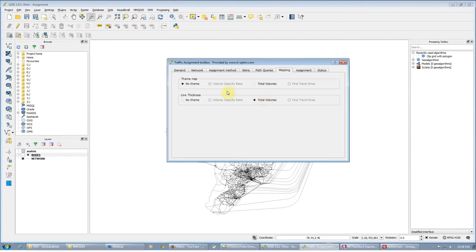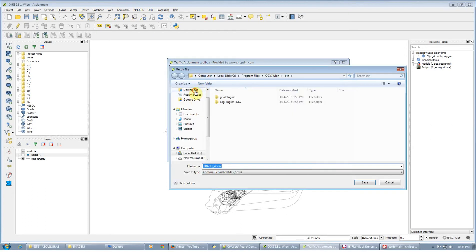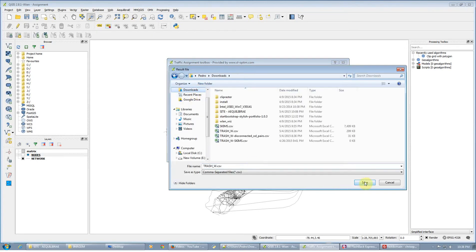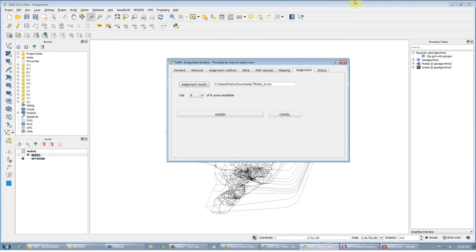For mapping, let's set line thickness according to the volumes. And let's save — we'll call it 'assignment'. Now we press assign.